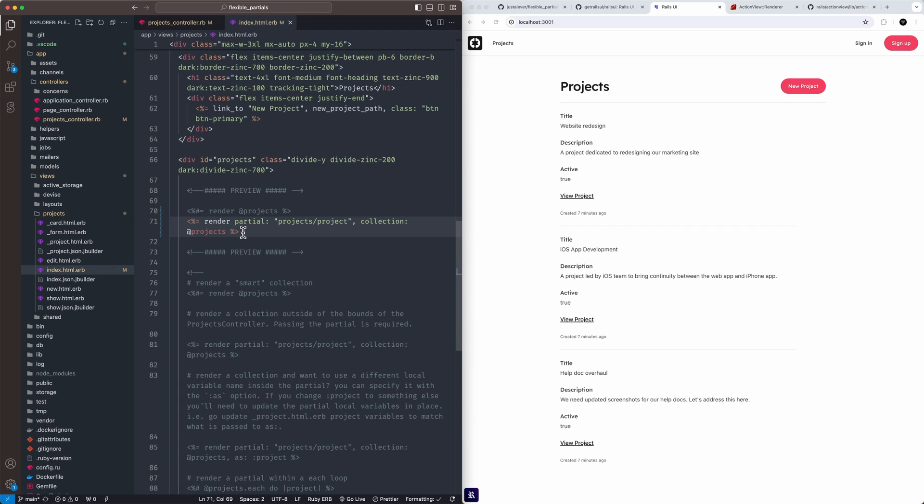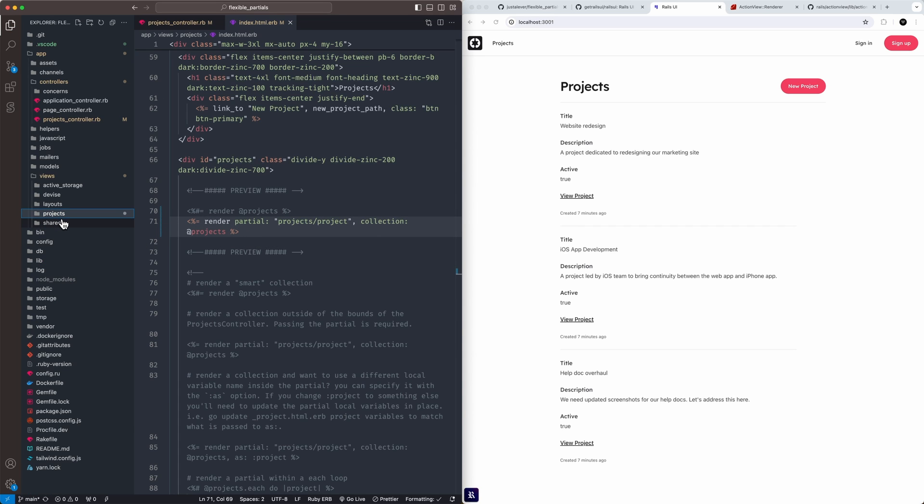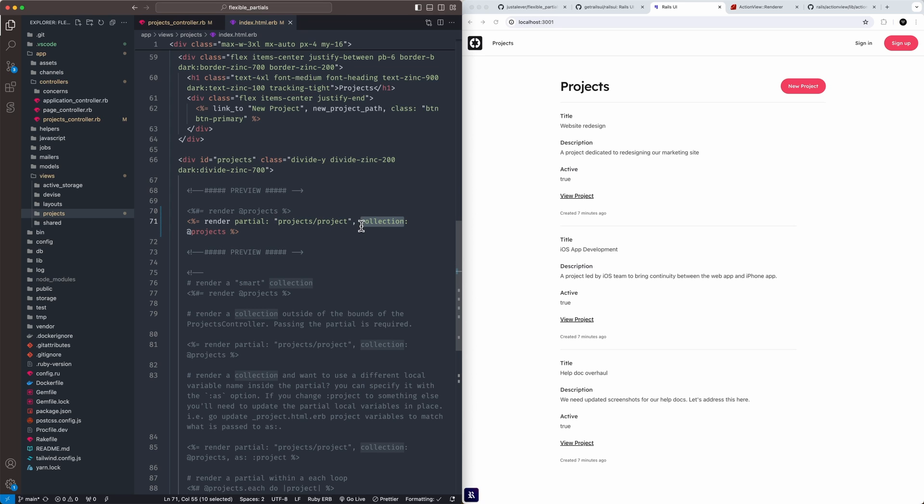So maybe you're over on a profile setting or something, maybe it's a profile page, but you need the access to the projects of that user. You can go ahead and reach for it this way. You need to pass a collection object and you can't just pass the collection itself without passing a partial.